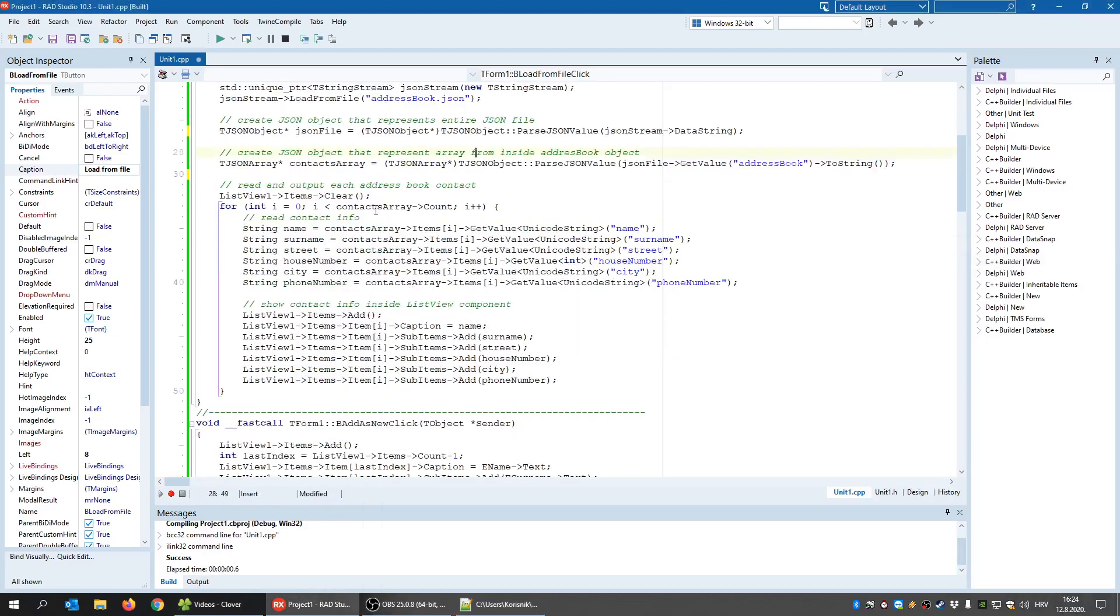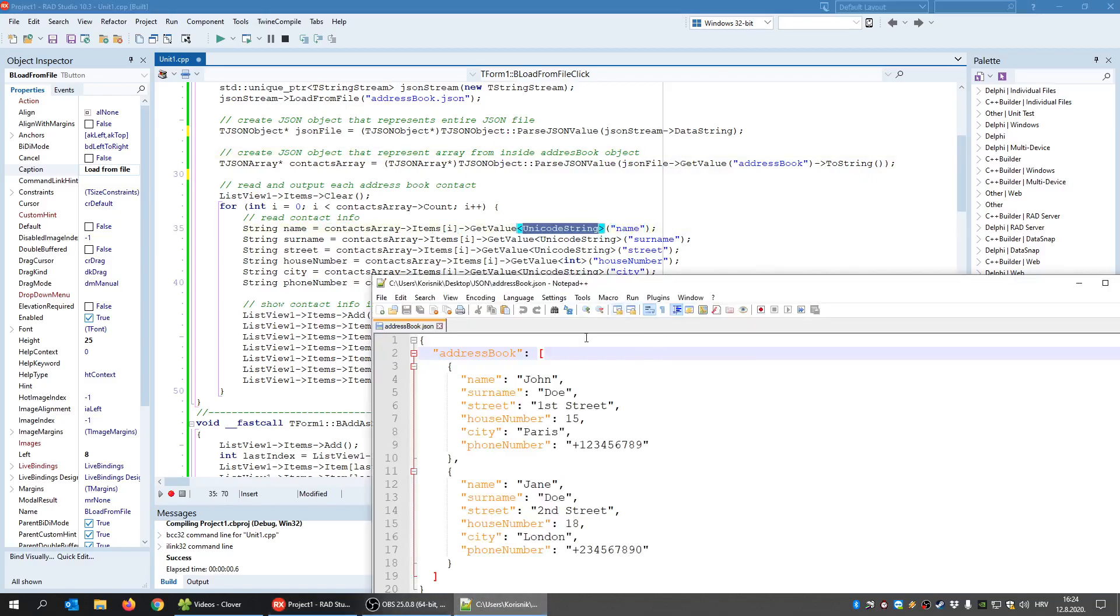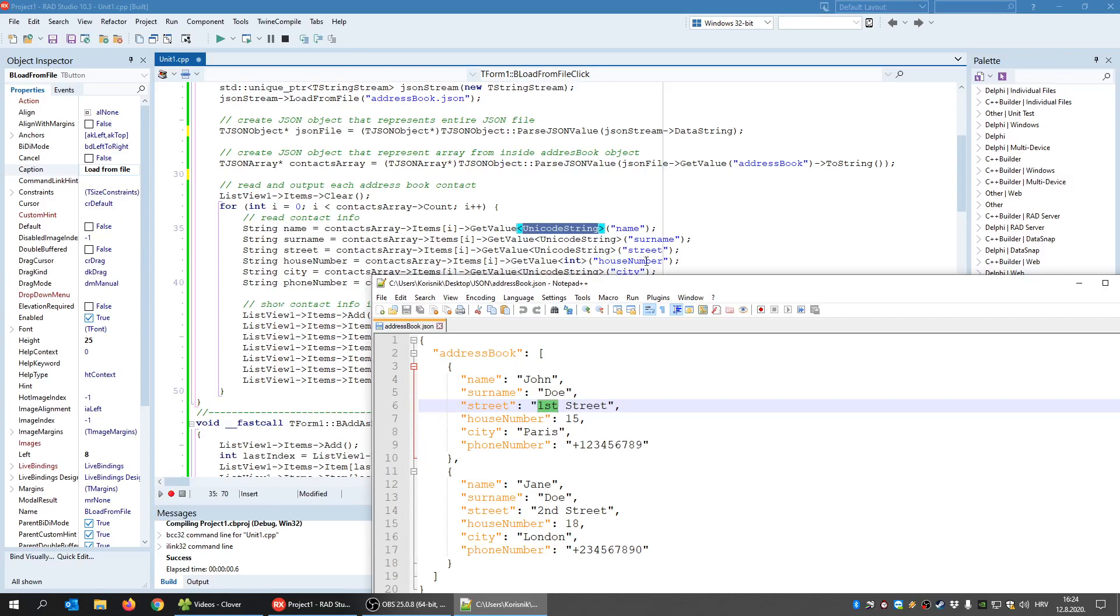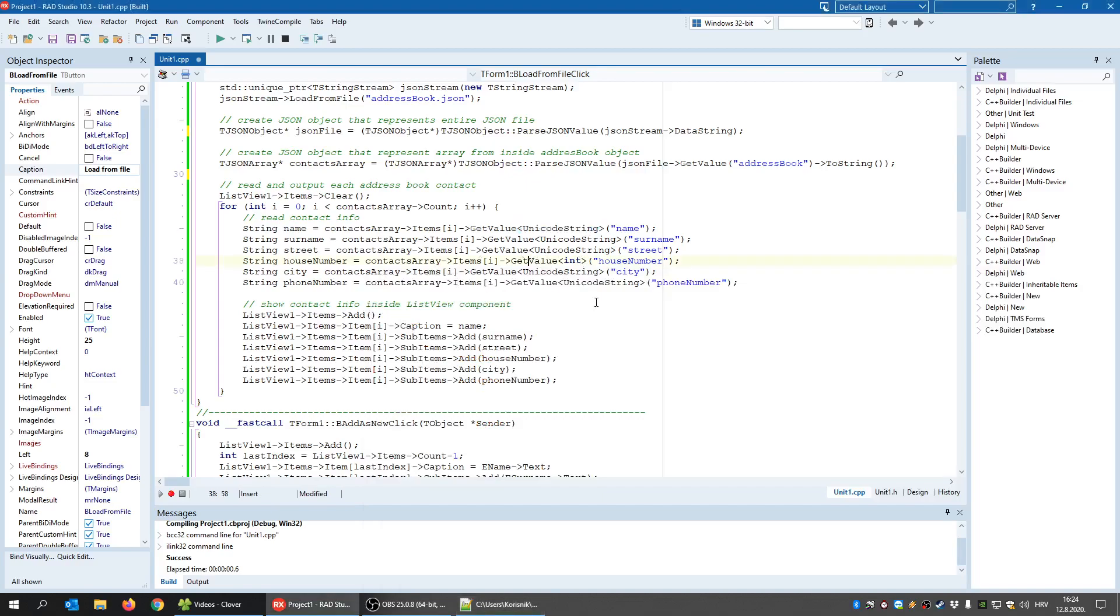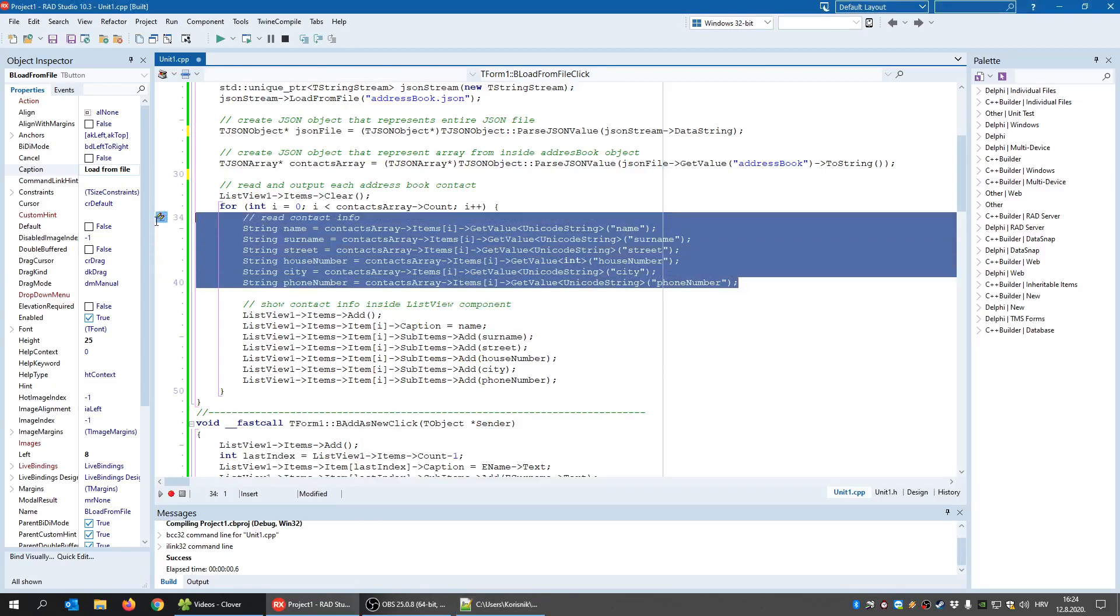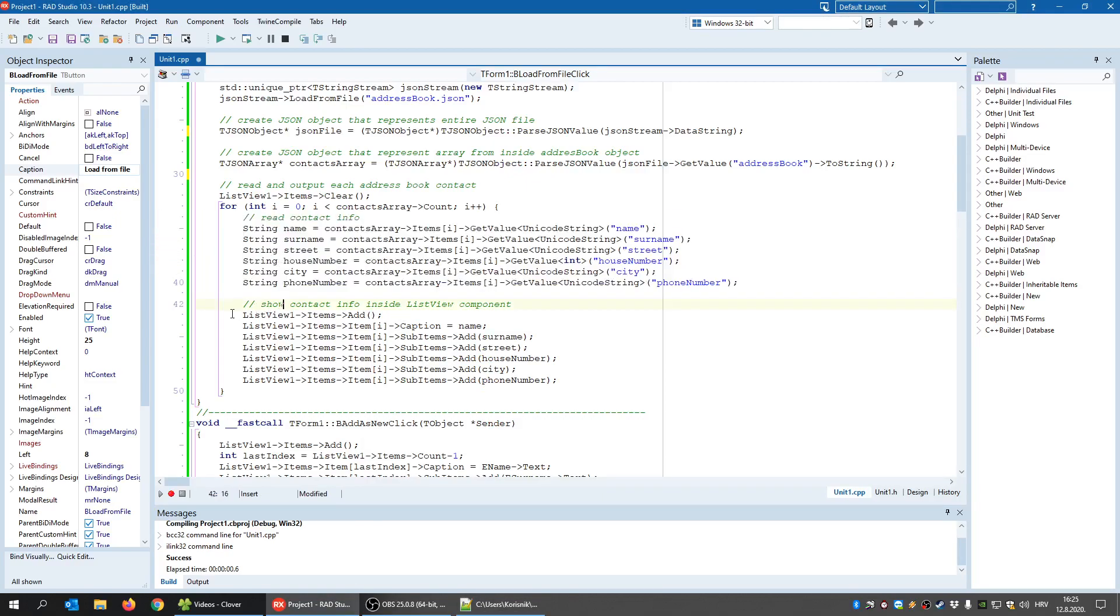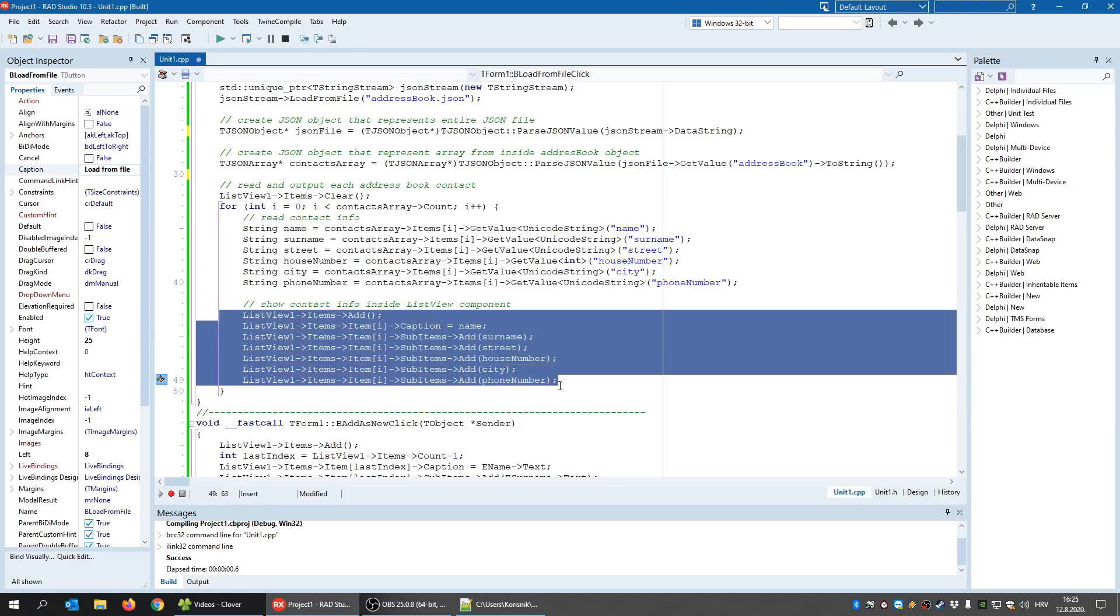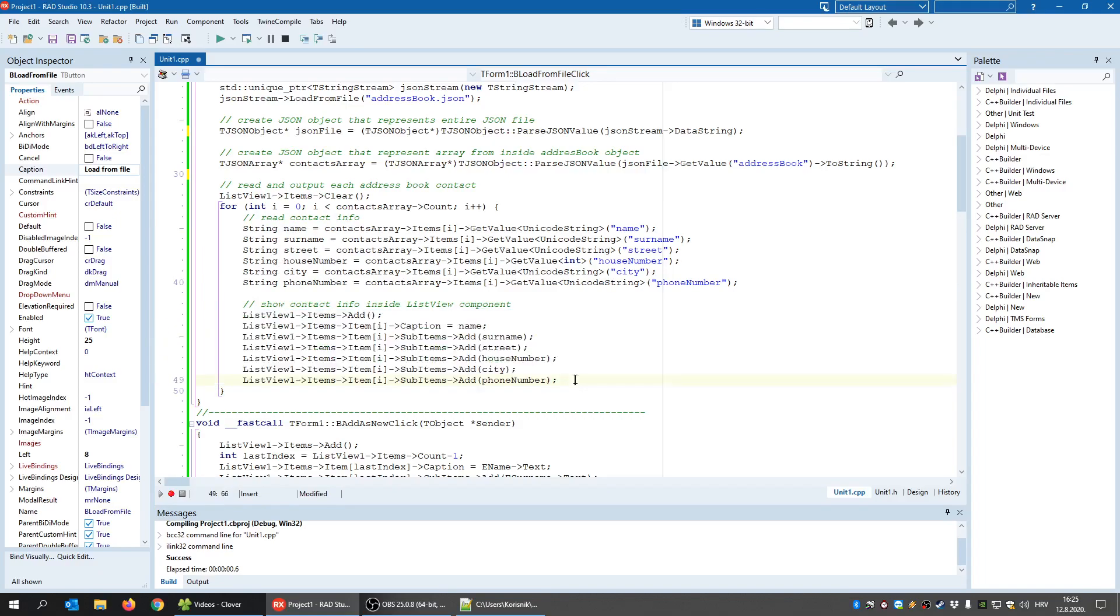And what I do, I simply say, OK, name is from that array current item, get value name, and get that value as a Unicode string. Then get surname as a Unicode string, get street as a Unicode string. But you have here a house number. As you can see, house number doesn't contain quotes, so it's an integer. Get value integer. So that's how it's done. And once I get all these values from a current contact, I create a new ListView item and show that data inside the ListView.